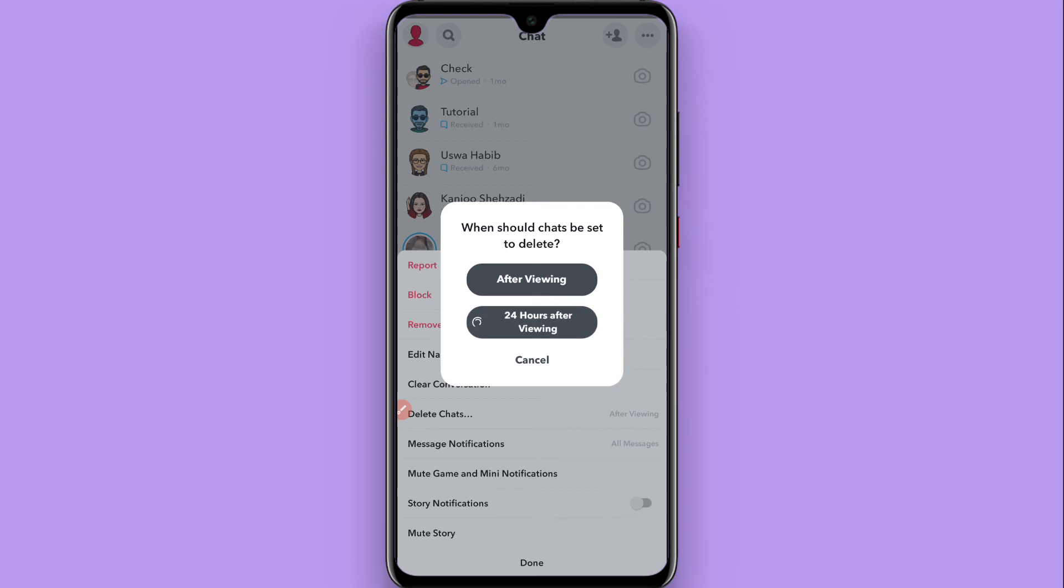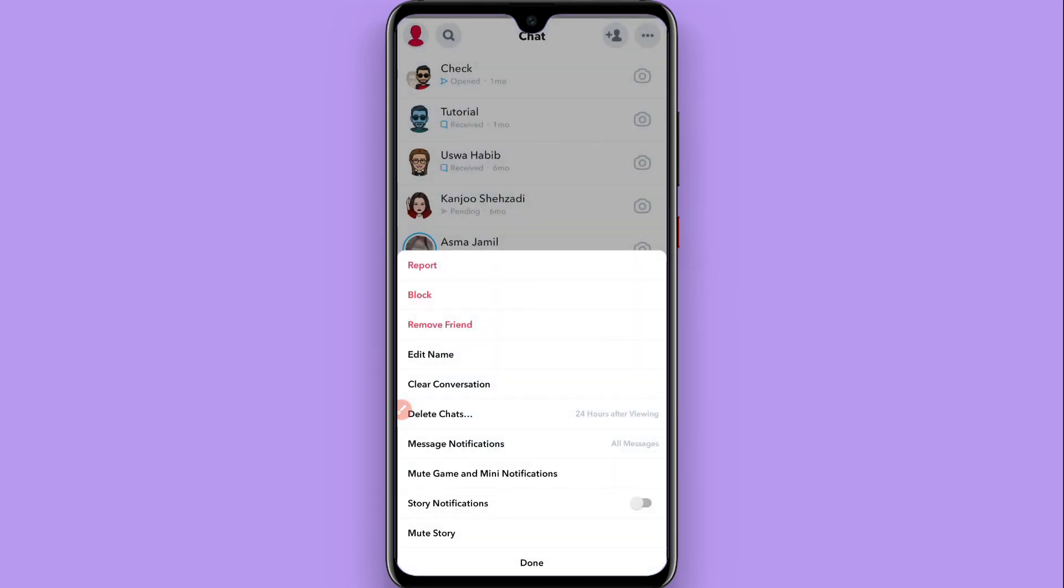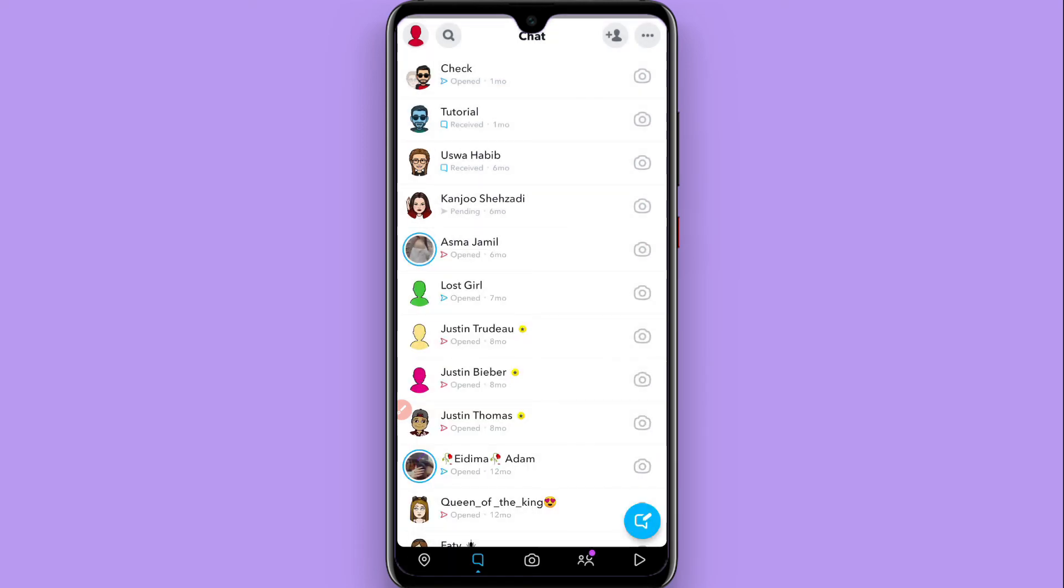Once you do it, it will save. Now click on Done. Now when you chat with this friend, your chat will automatically save for 24 hours. So this is the procedure to auto save chats on Snapchat.